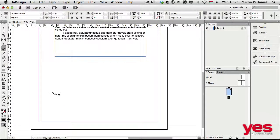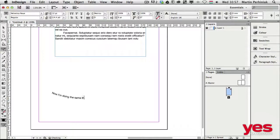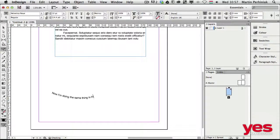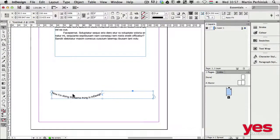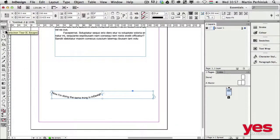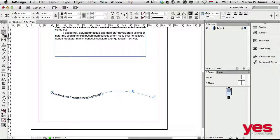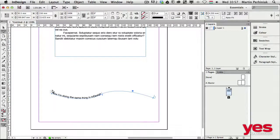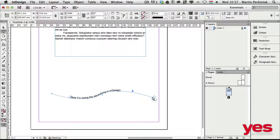And once again here, if I want to make changes, I can use the direct selection tool or the path selection tool. And I can move the start point around, I can move the end point around.